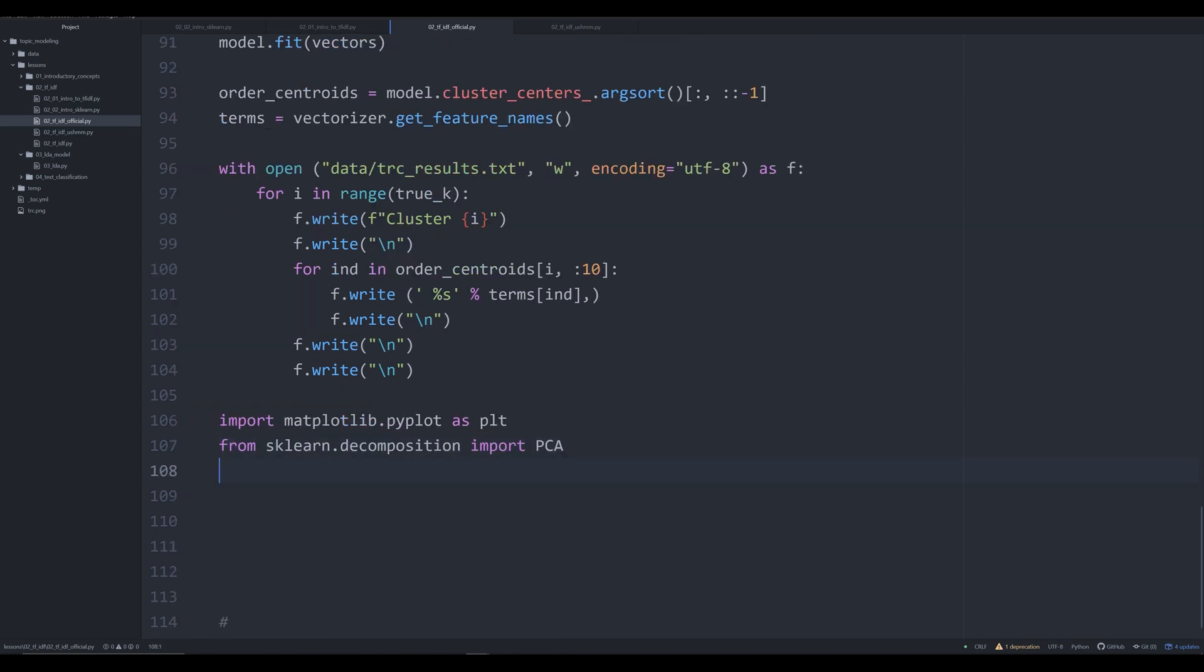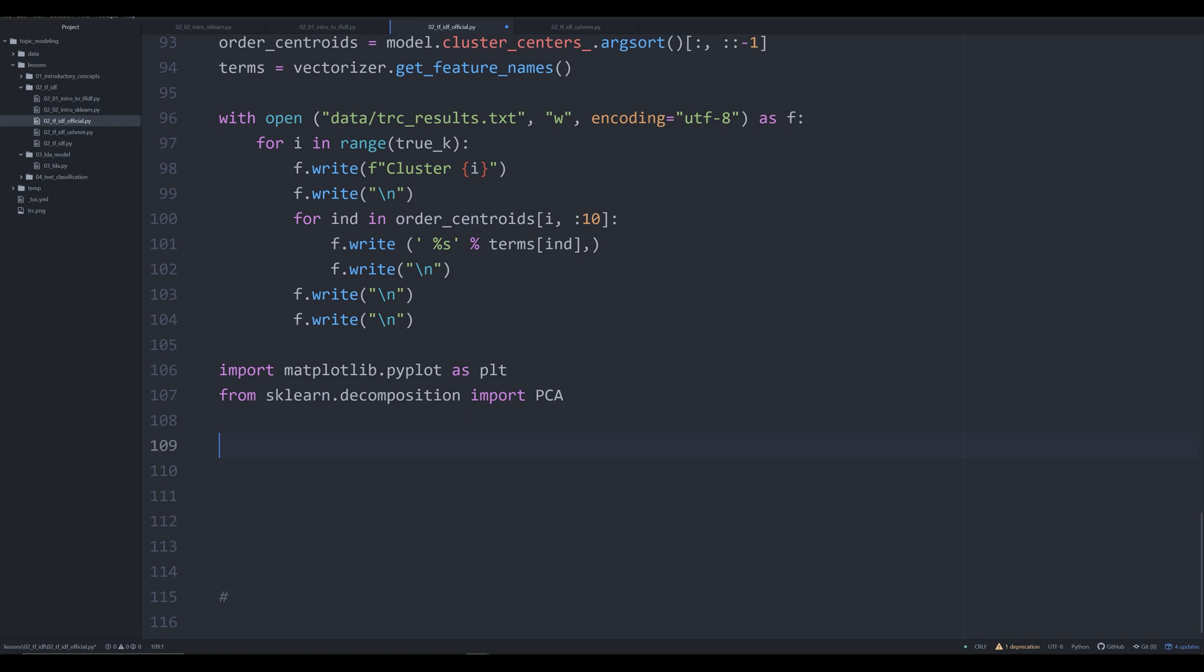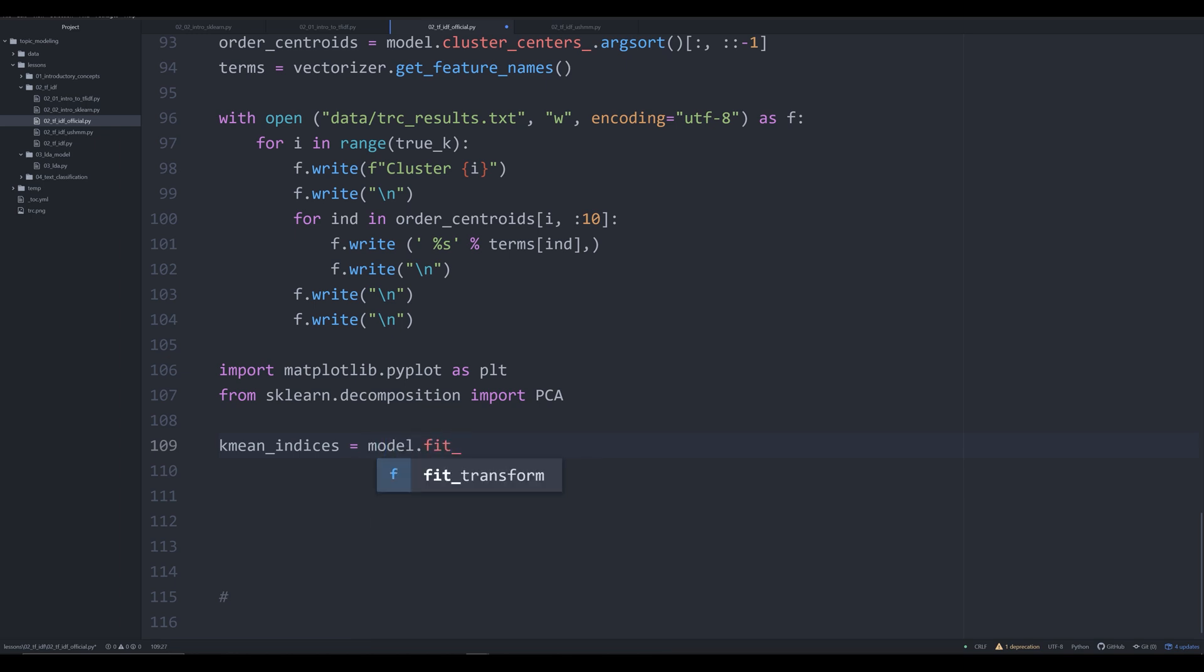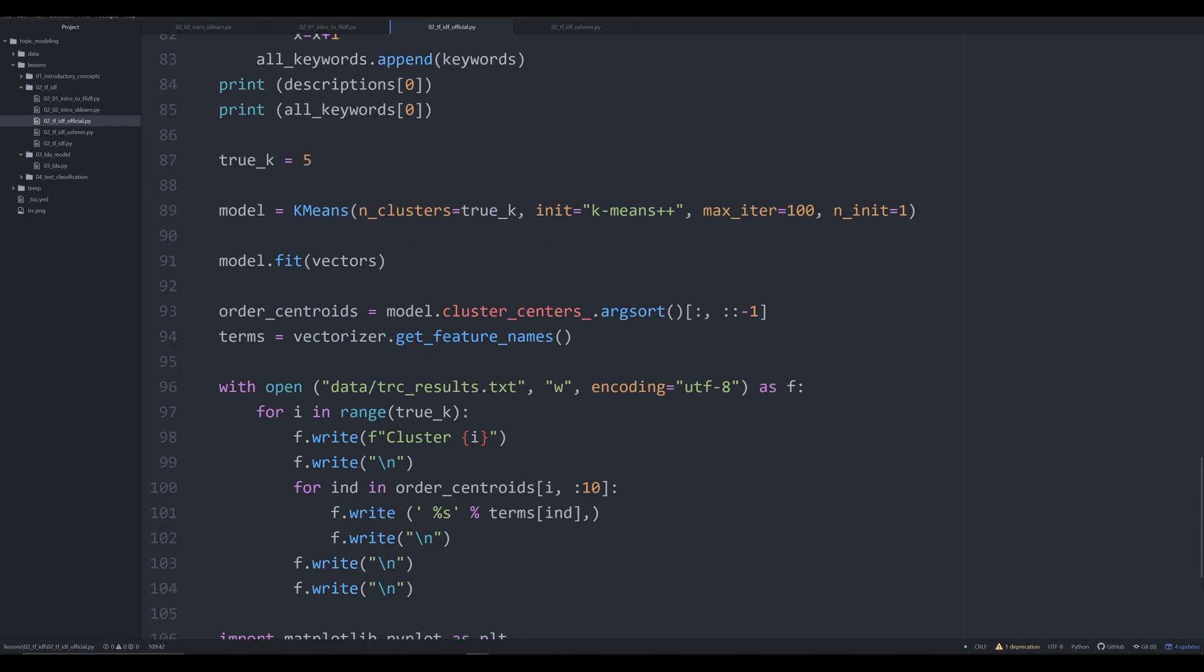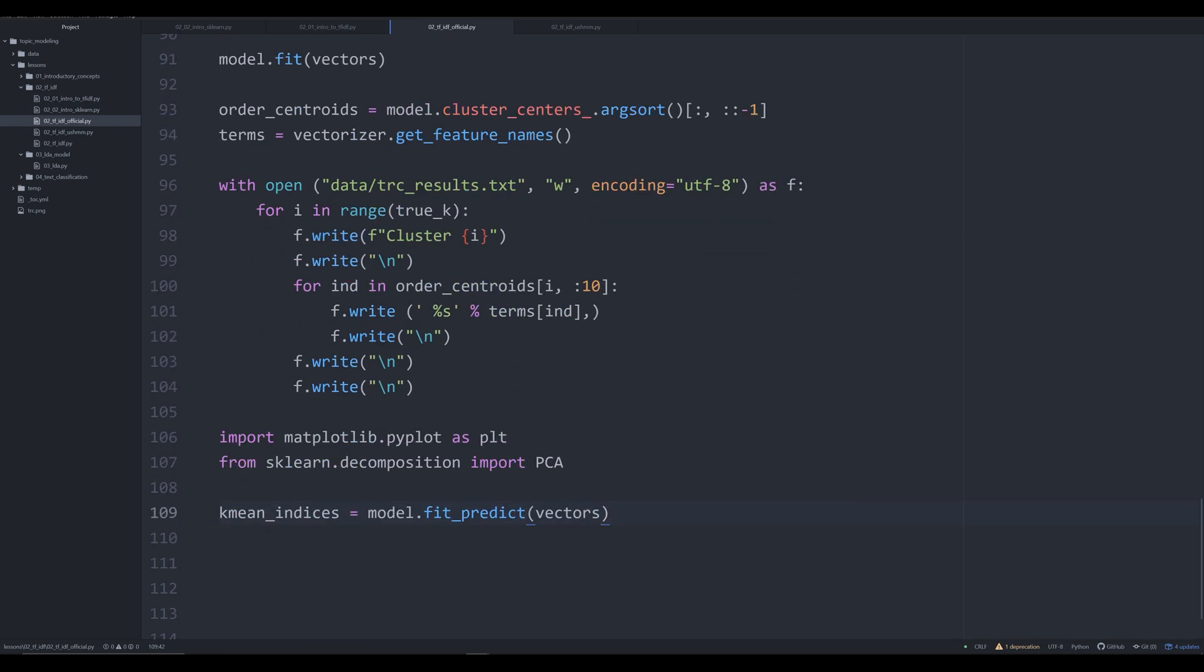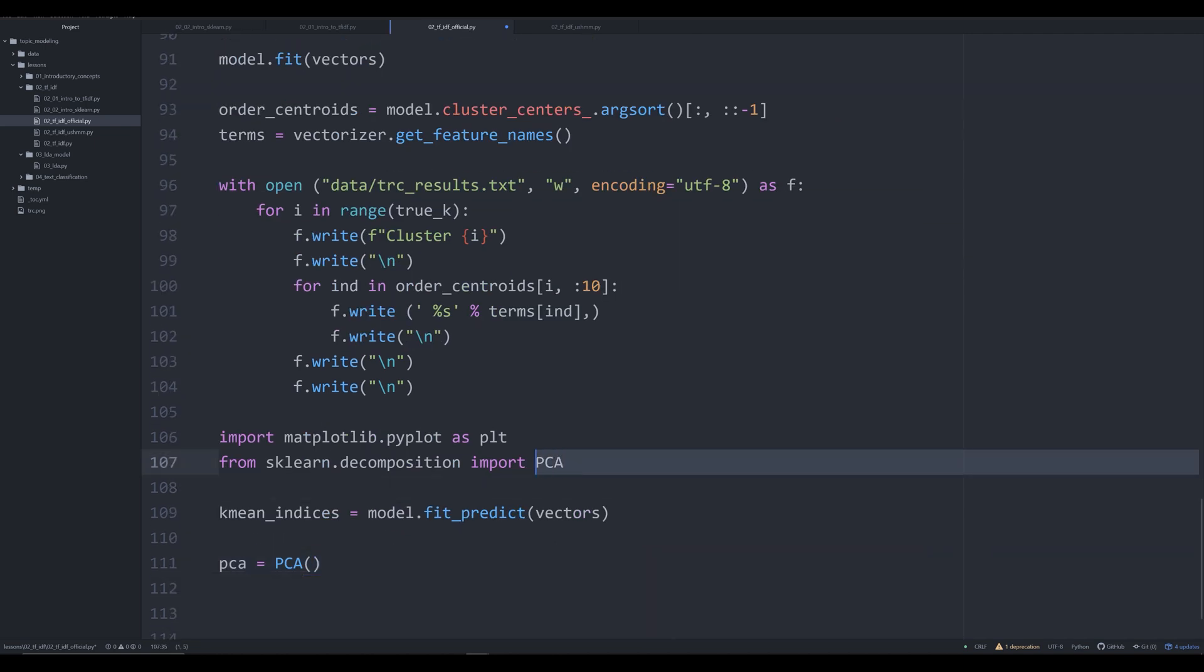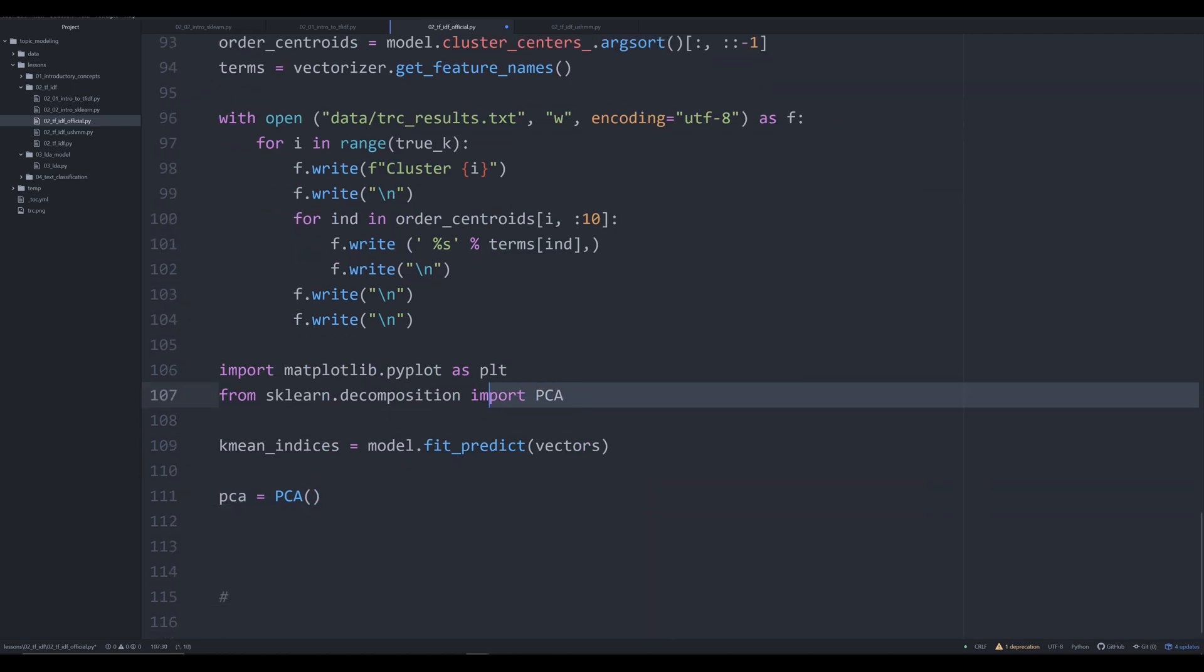The next thing that we're going to do is we're going to grab our k means model up here. And we're going to say kmean_indices, not capital, kmean_indices. And this is coming from a stack overflow post, I'll leave a link in the description down below. model.fit_predict, we're going to pass in those vectors that we saw up here in the last video, as well from the TF-IDF.